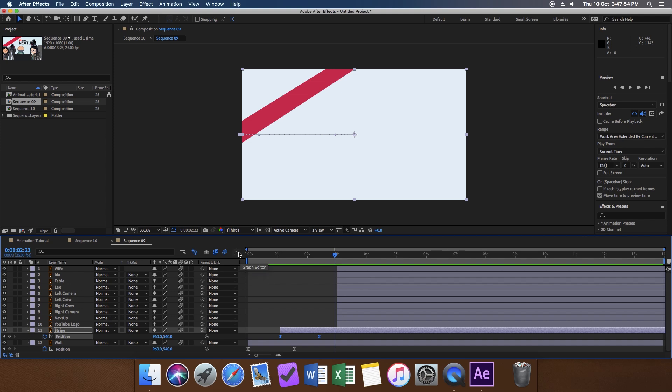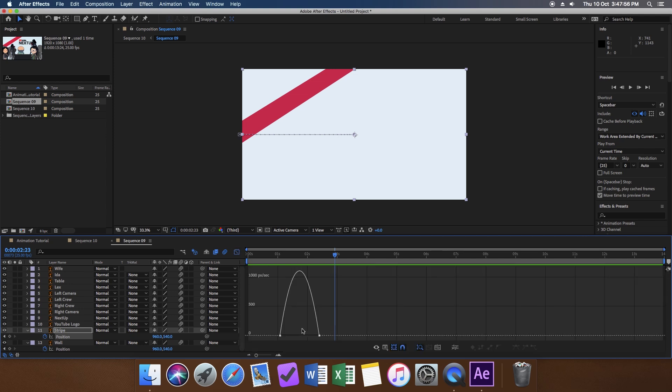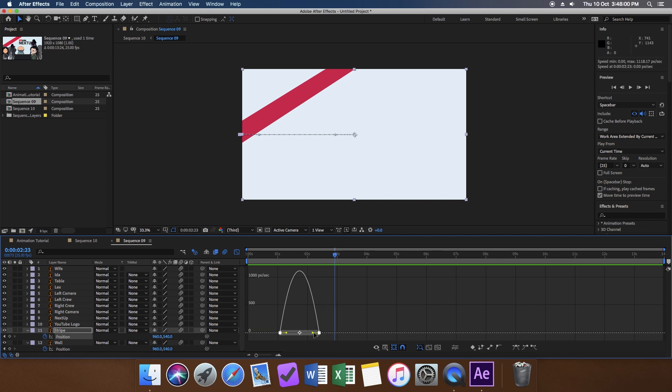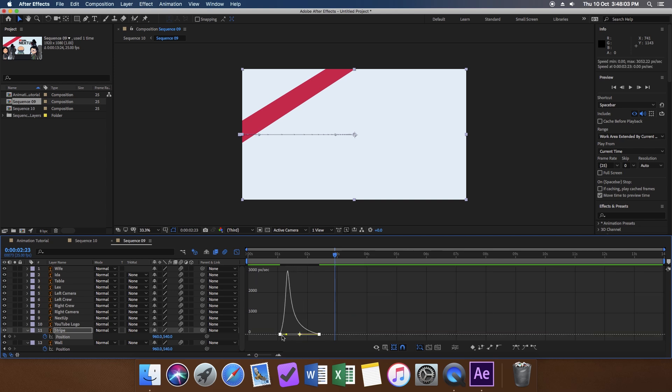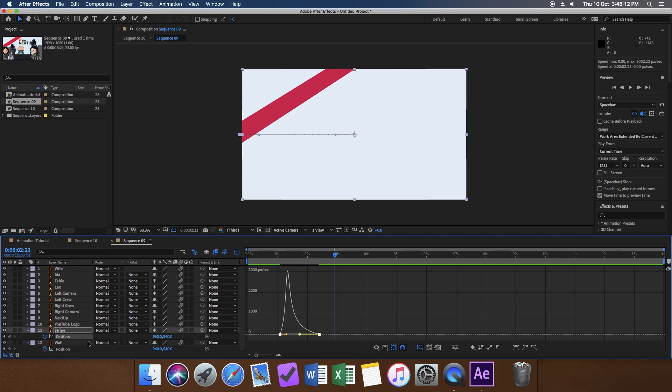Significant improvement but not good enough. Next, we will edit the speed graph. Click on the speed graph editor, and then click on the yellow bezier handles, and then drag this one as far as you can to the left. What this does is that it makes the initial action super fast, and then it slows down.